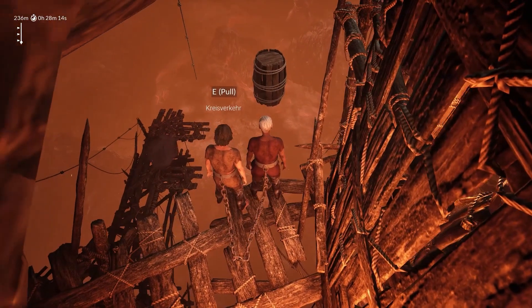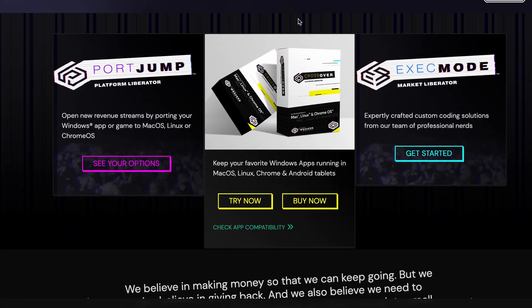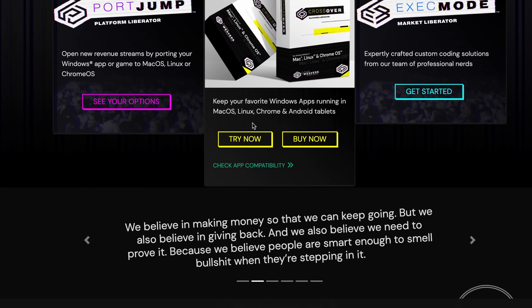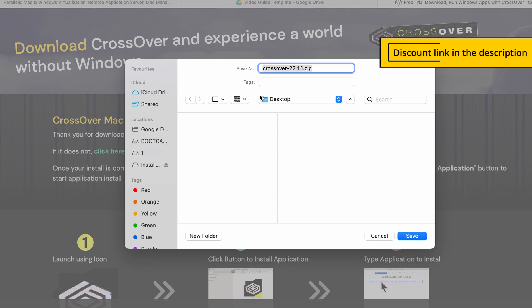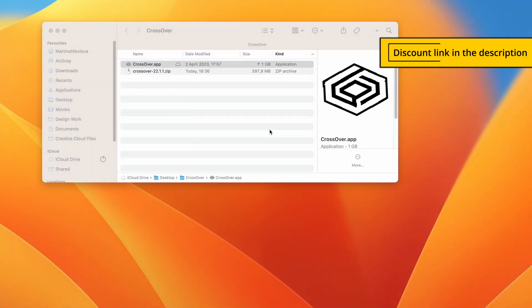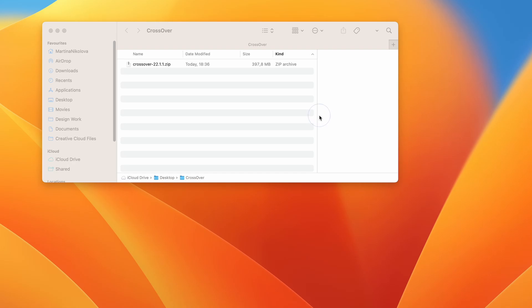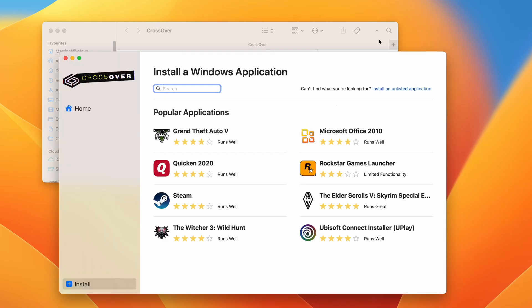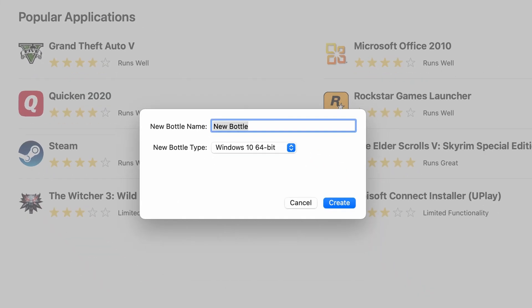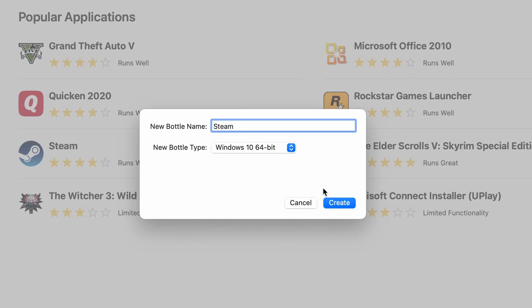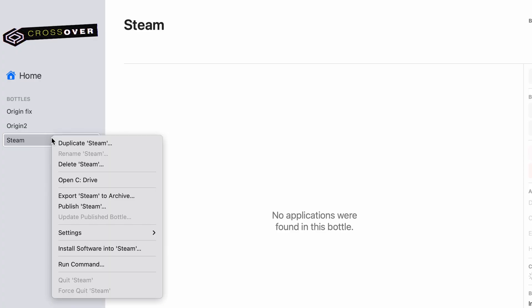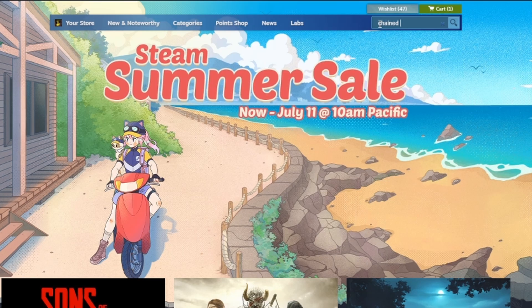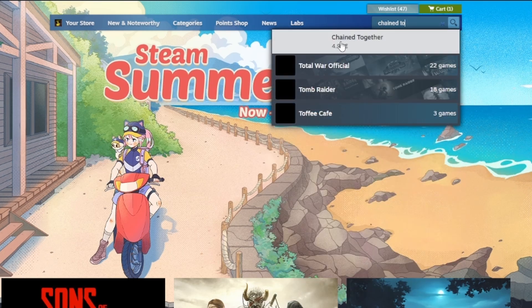If you want to play Chained Together with Crossover, start by clicking the link below in the video and then download and install the app on your Mac. As a courtesy to our viewers, you will get 10% off the purchase price if you use the affiliate link in the description. You can also choose a 14-day free trial in case you want to just take it for a spin before deciding whether to commit to the service. Once you install Crossover, go to the Bottle menu and create a new bottle with Windows 10 compatibility. Then right-click the bottle, select Install Software, search for Steam and install it. Log in to the Steam client, search for Chained Together, and download it. If you don't already own the game, you should purchase it now directly from the client.